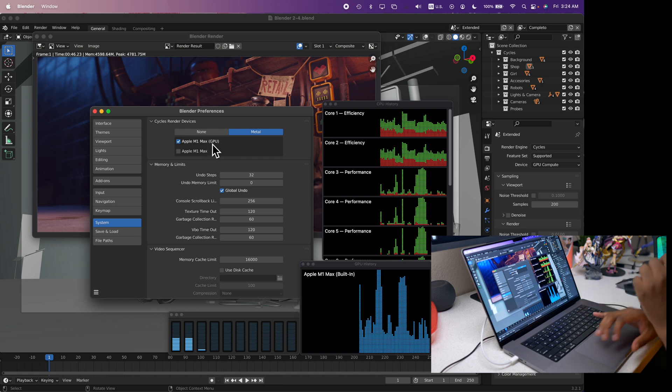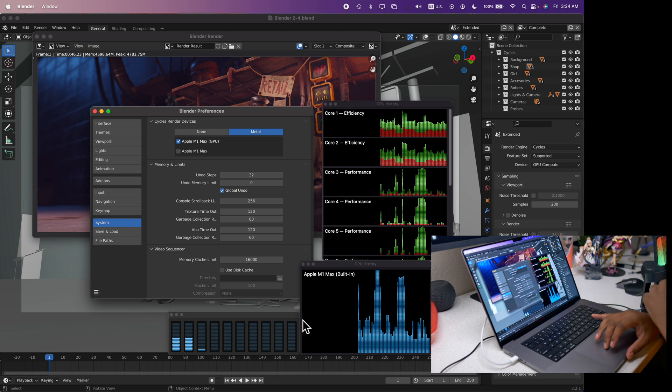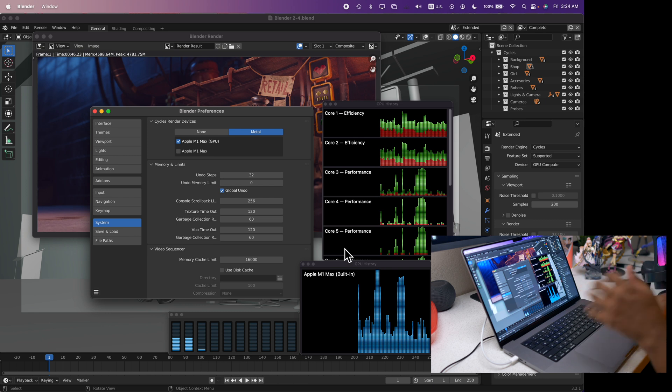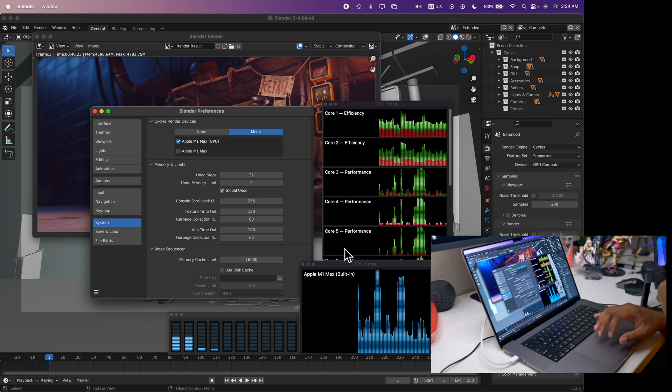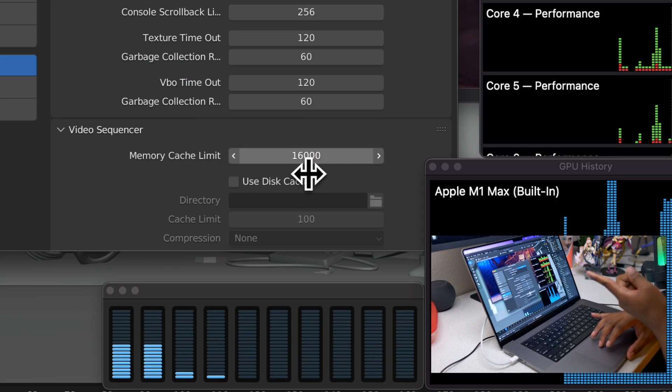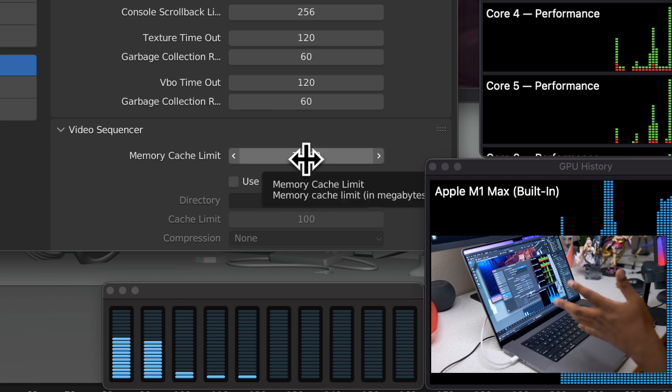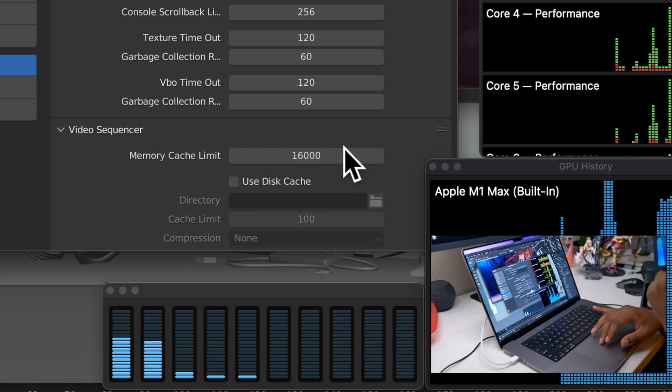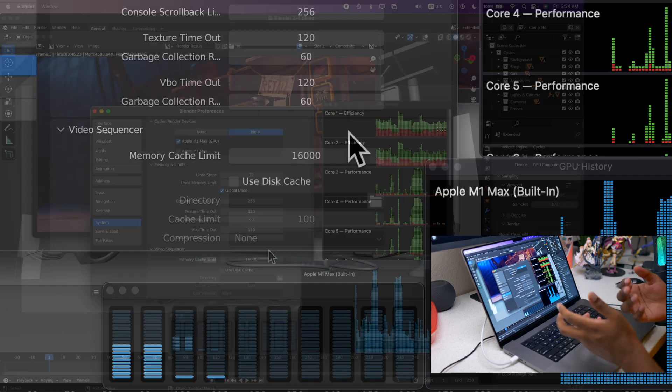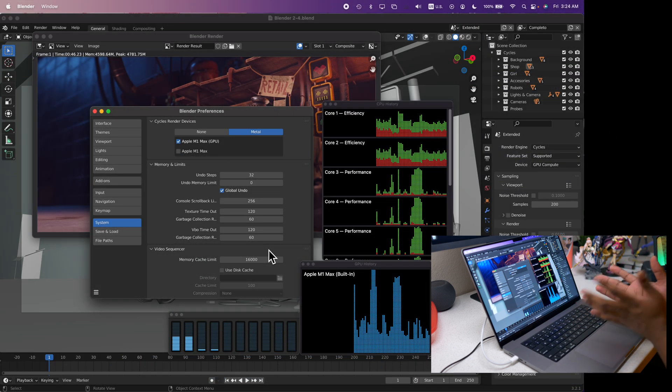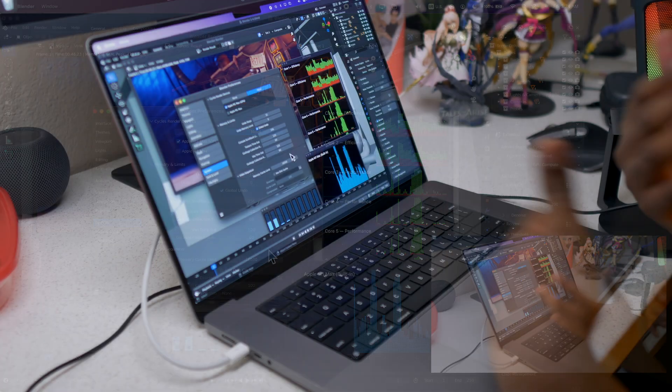Now if you have more than 32 gigabytes of RAM I will advise that you increase the cache limit as well so it can use more of your RAM. For me I have it set at 16 gigabytes because I have 64 gigabytes of RAM, which means I do have more than enough RAM to actually use that cache memory.